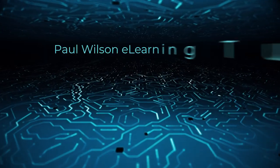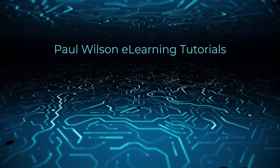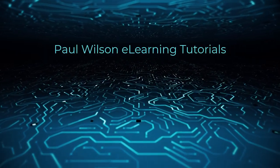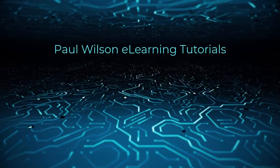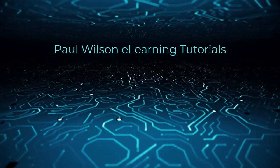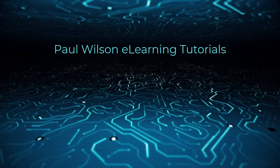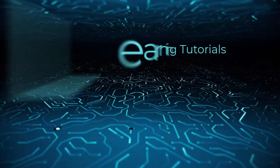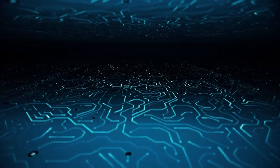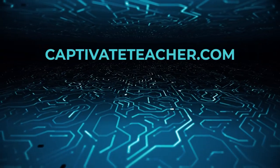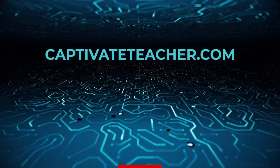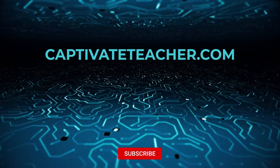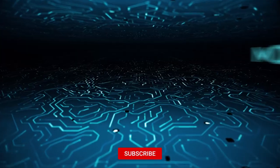If you thought this video was helpful please like and share it with your colleagues if you need help with Adobe Captivate hire Paul for one-on-one instruction. Paul's goal is to provide lessons based on your specific needs visit his website at captivate teacher.com and don't forget to subscribe to his YouTube channel.